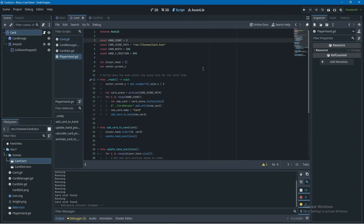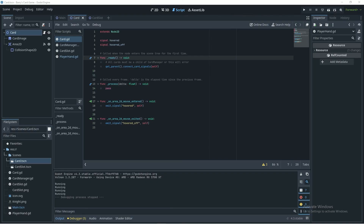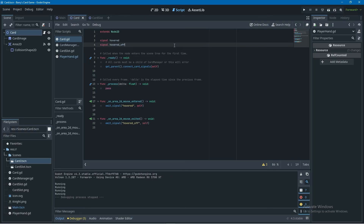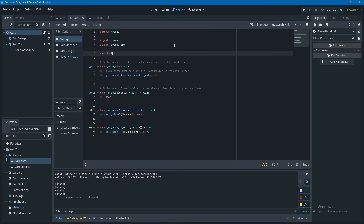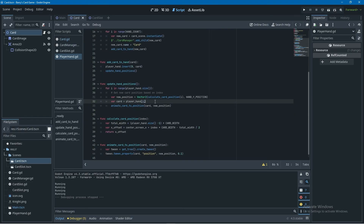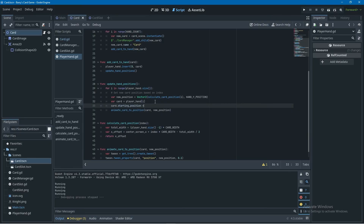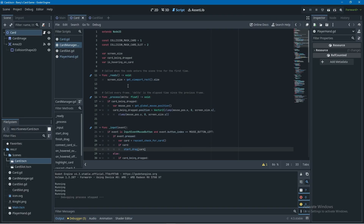To store the snap-back position, I go into the card script and declare a new variable — I called it starting_position but I'd recommend naming it hand_position or position_in_hand as that's more accurate. Then in the player hand script, in update_hand_positions, I set that new variable on the card equal to new_position so each card always knows where its hand position is.